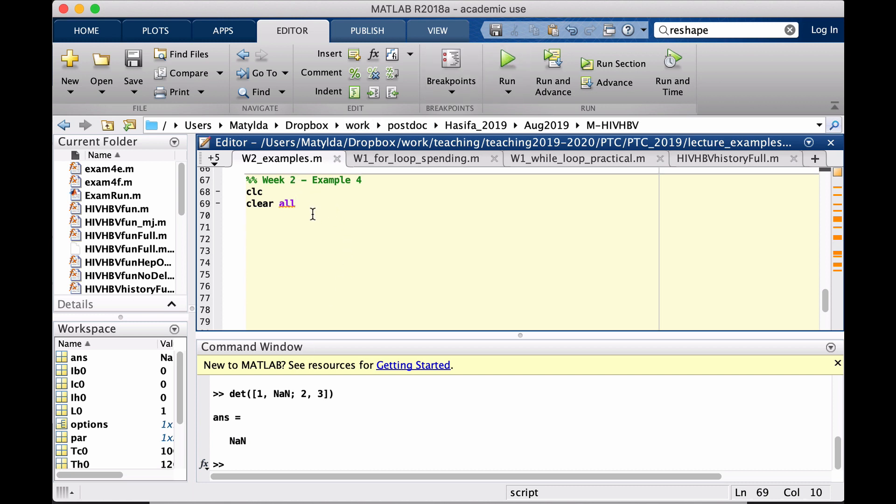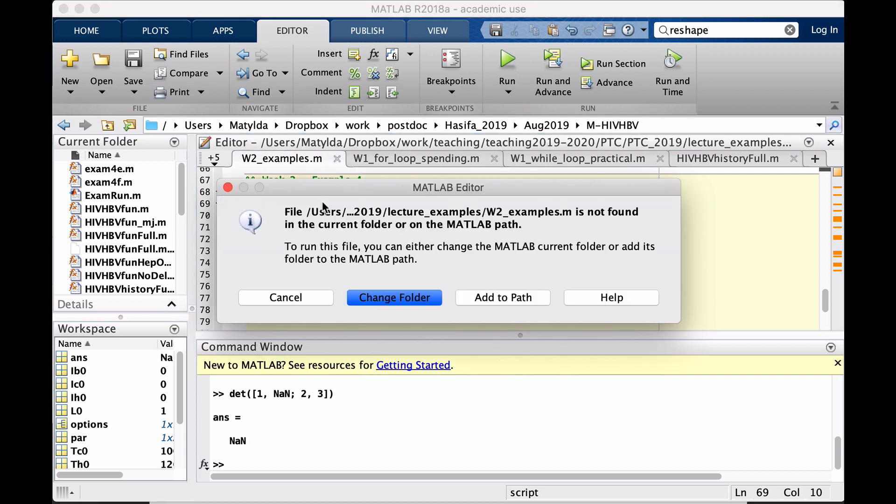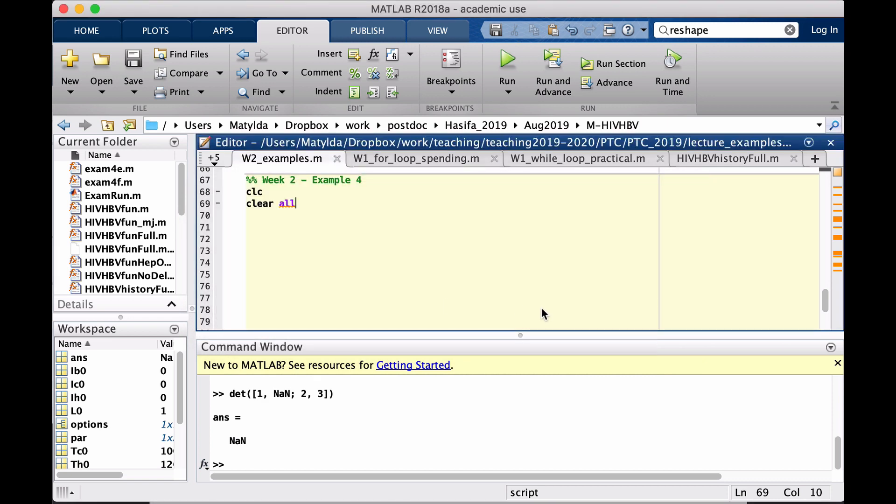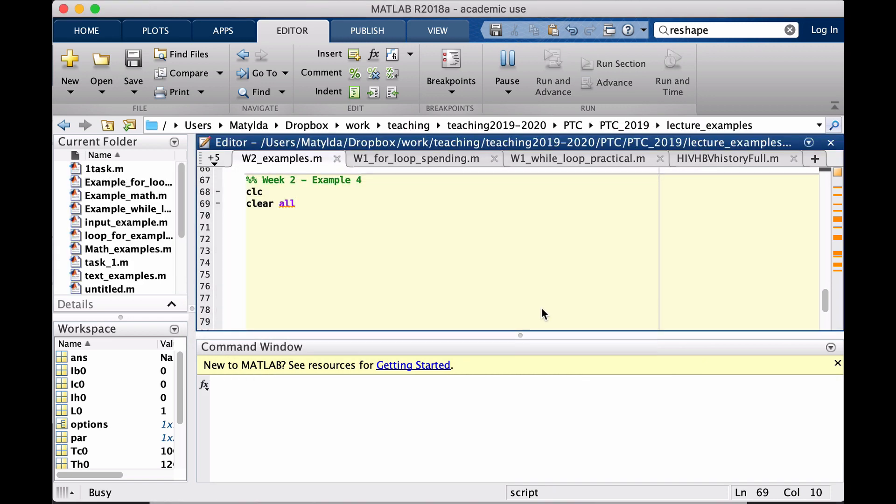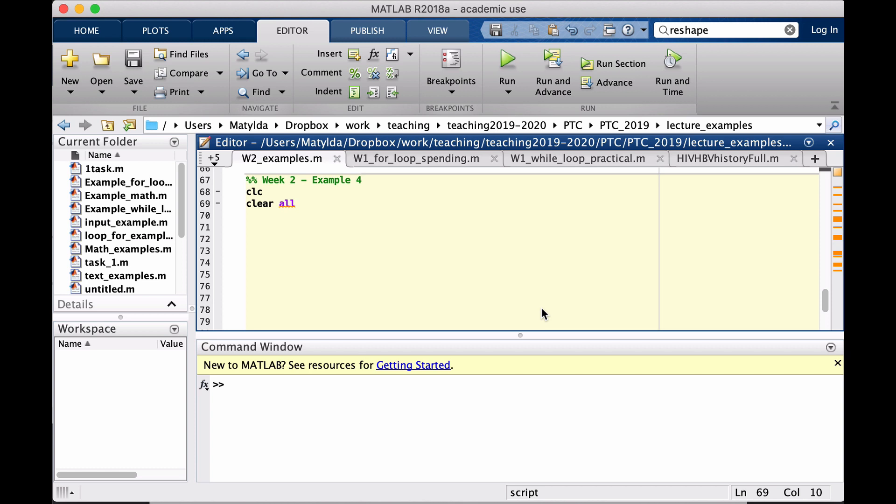We know that the first two numbers are 1 and 1 so those should actually be defined before the loop because otherwise we wouldn't be able to create the next number. The first number is not created using any formula, it's just given a value.